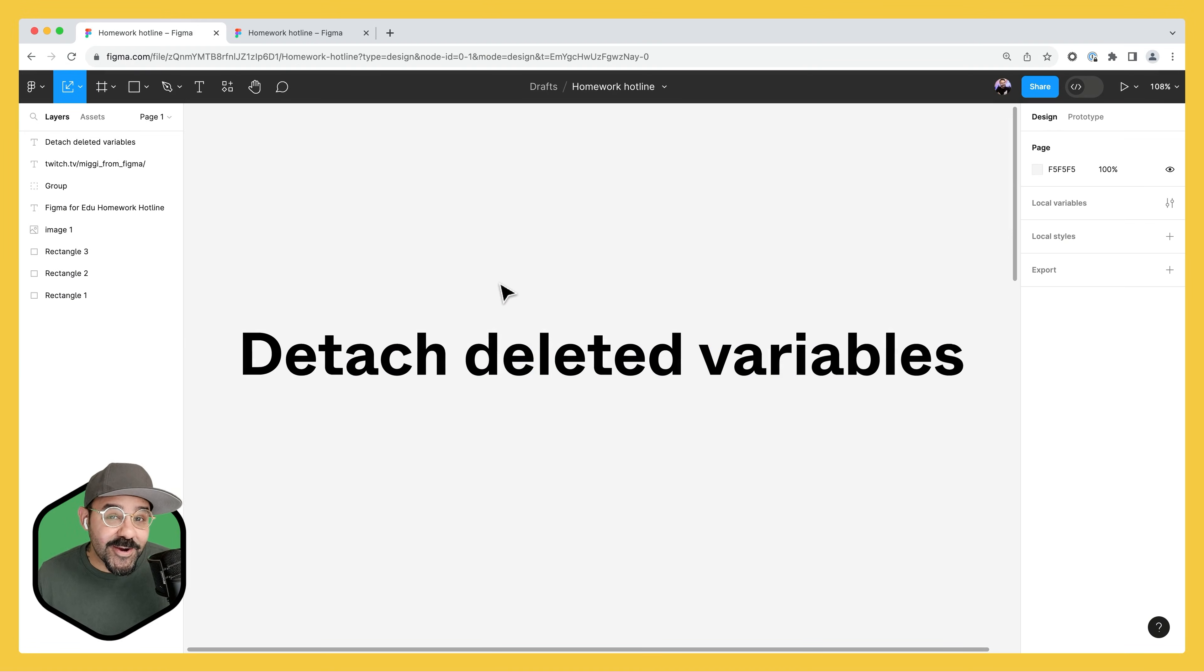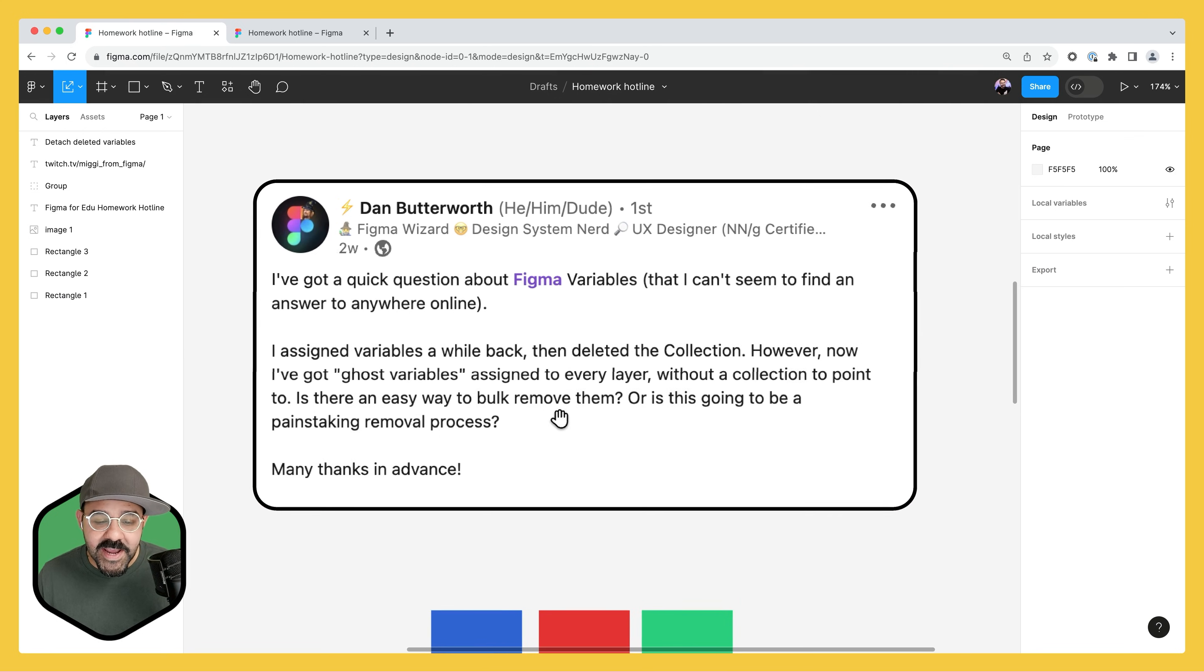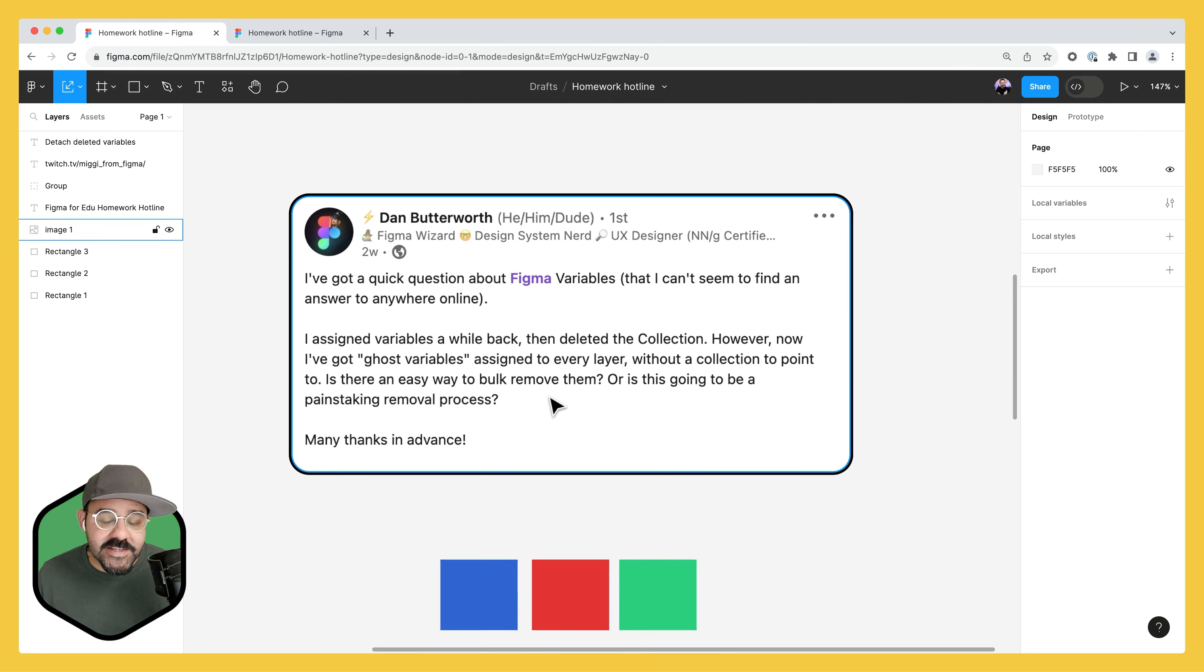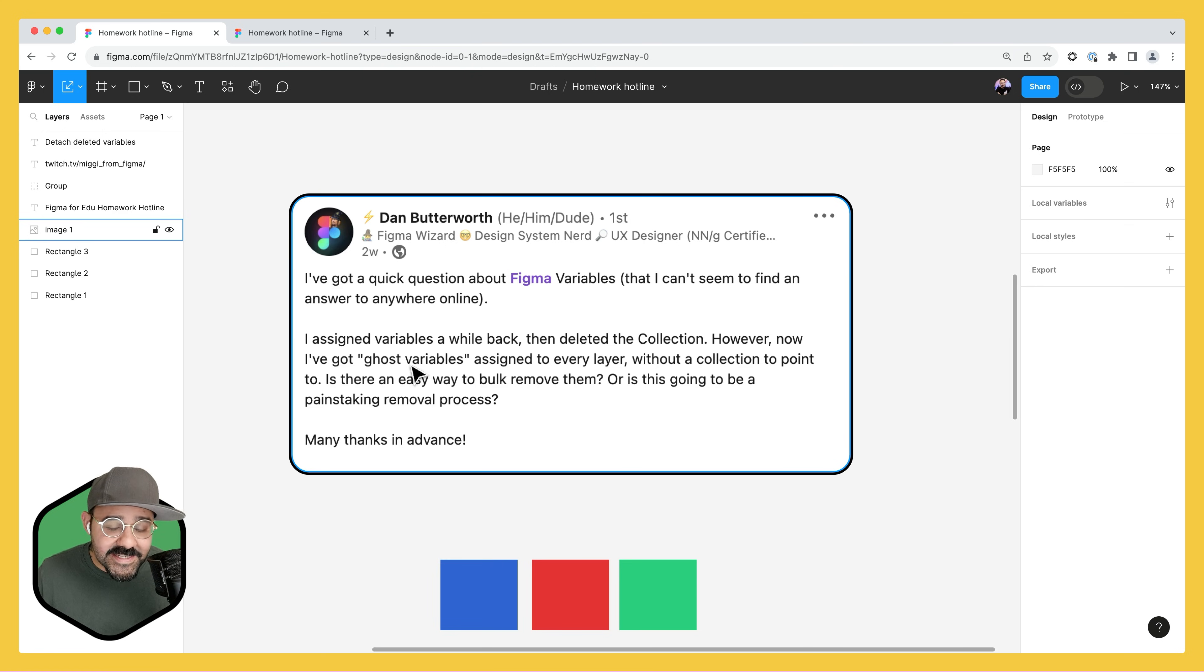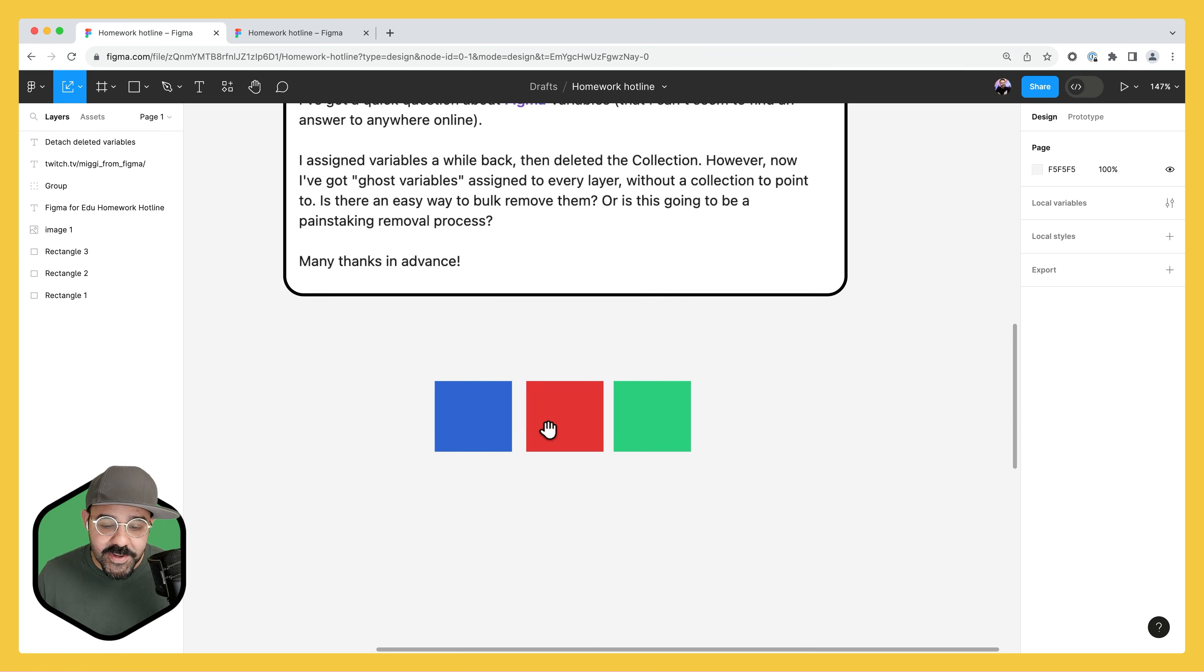Hi friends, Mickey from Figma here with another Figma tip. Today we have a question from Dan Butterworth. His question is about Figma variables - basically he assigned variables a while back, then deleted a collection, but now he has these ghost variables. I'm going to show you how to deal with those.